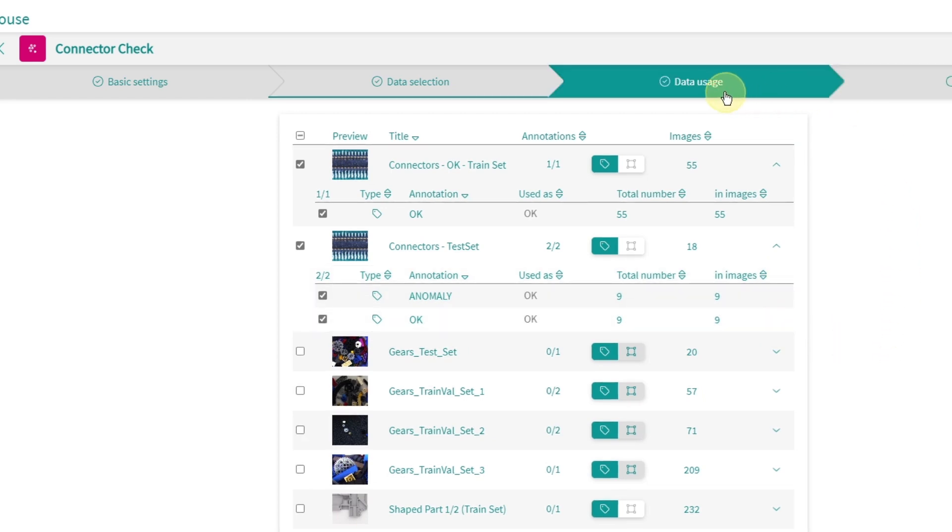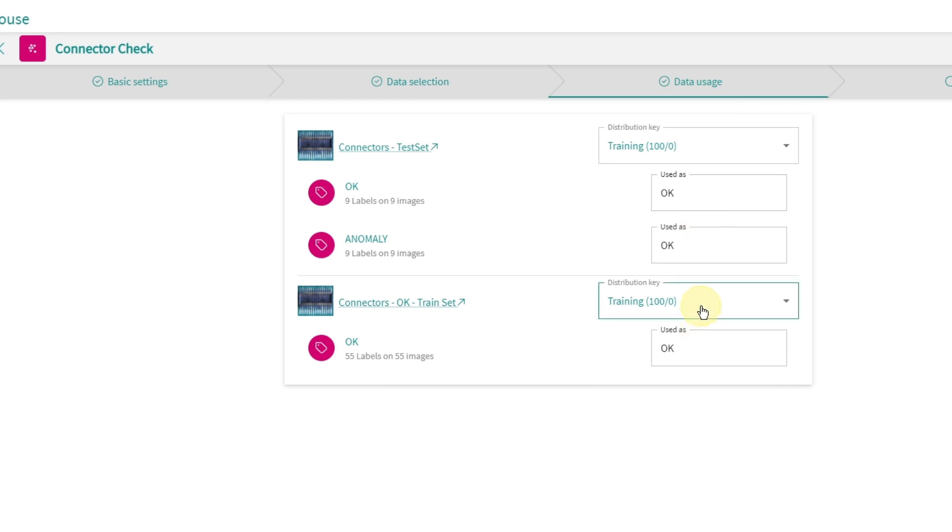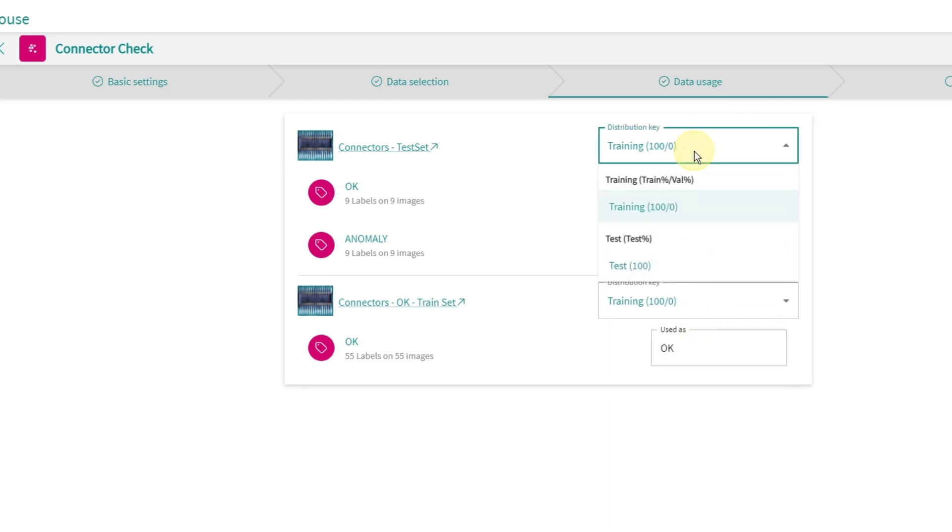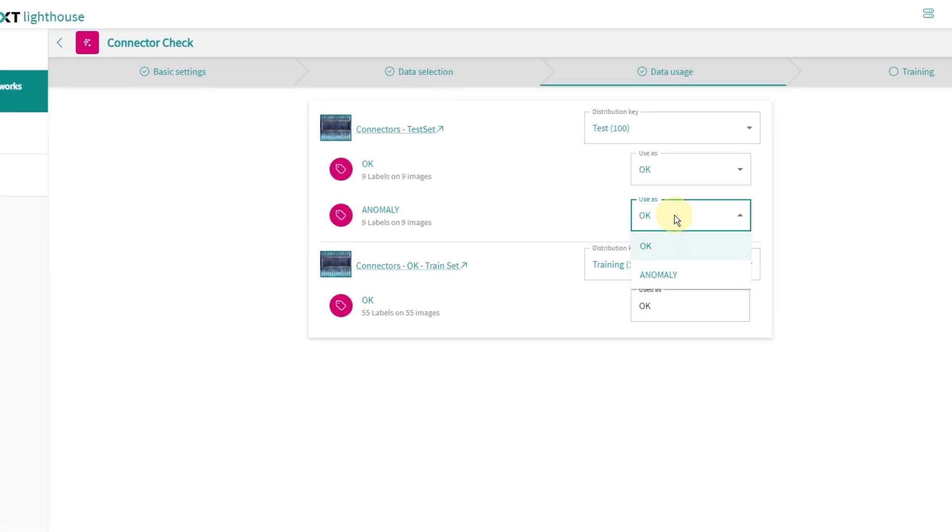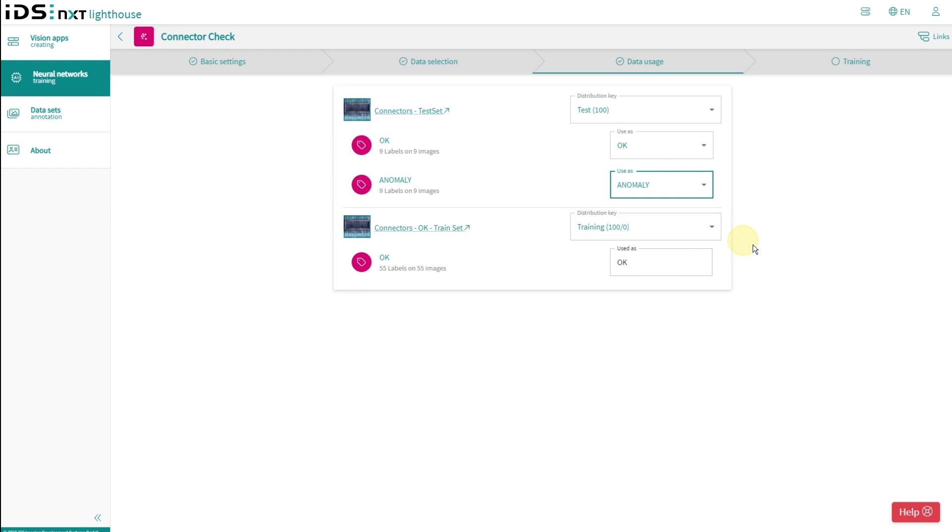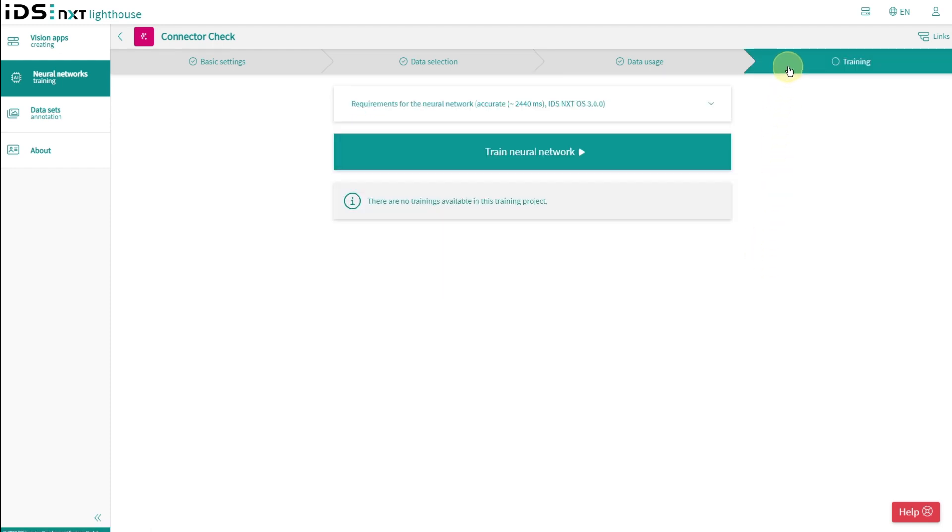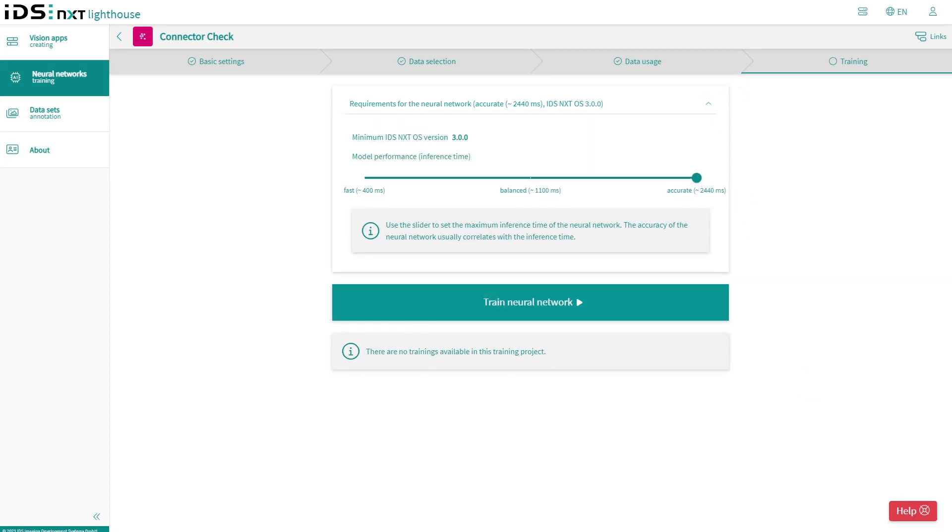I configure how the selected data will be handled. I use the train set completely and exclusively for training, but the fully automatic process always needs some suitable images to test and evaluate the training results afterwards. Before I launch the training process, I have to set the maximum inference time that my network should take later in operation. The longer we give the AI time, the more accurate the results will be.